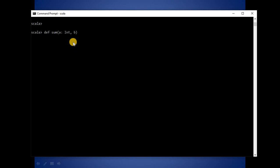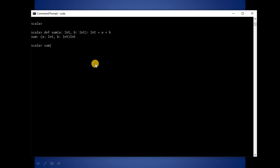Next I'll explain how to define a function. In order to define a function, first we need to use def as a keyword, then the function name, then its parameters, then its return type, and there you can write any business logic. Your function has been created. Now to call this function, you just need to type the function name with arguments — 2, 2 — and boom, it will give you the result: 4.